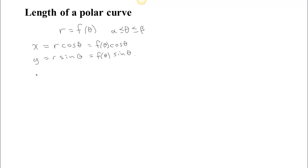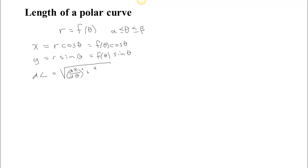Remember when you have a parametric curve, a little length element was the square root of (dx/d parameter)² plus (dy/d parameter)² times d parameter. So this is a little bit of arc length for a parametric curve.